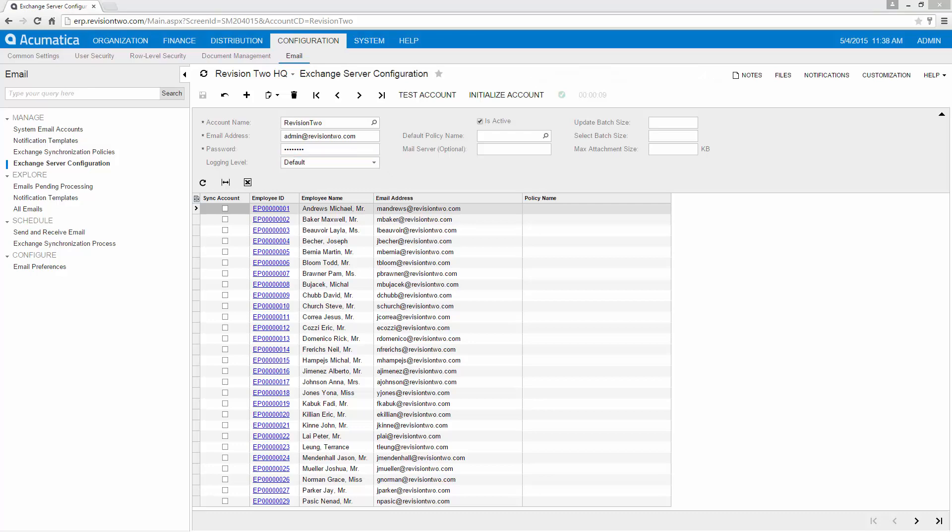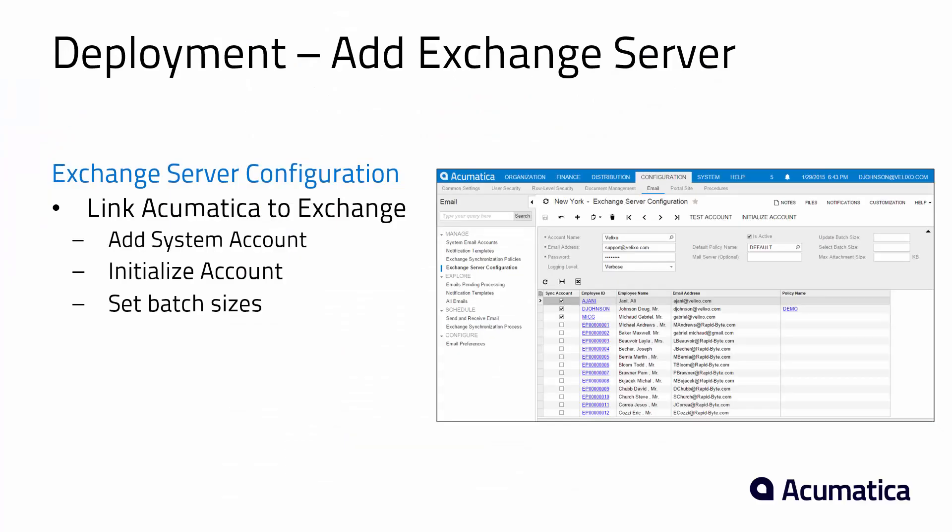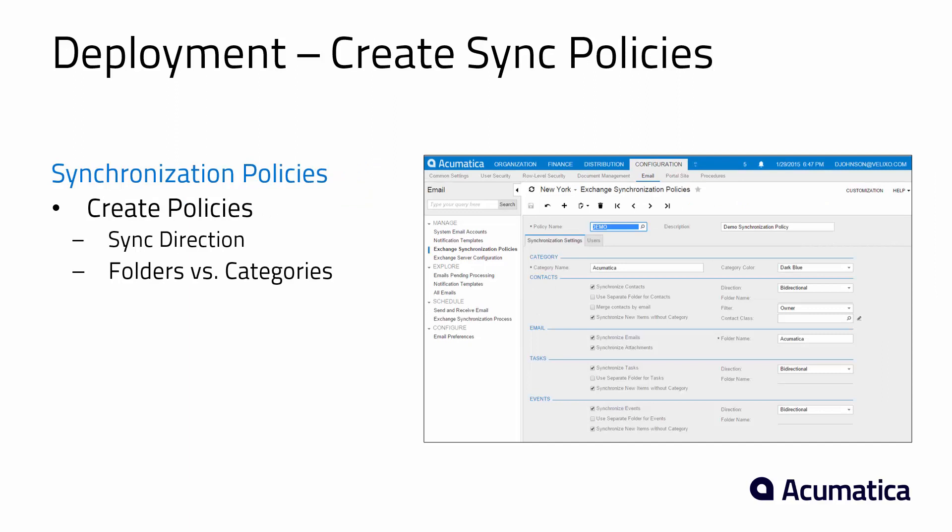After I've added an Exchange server, the next thing I need to do is I need to go create some synchronization policies. The synchronization policies are going to determine what information I sync and when I do it and whether it's one direction, two direction, and how it works.